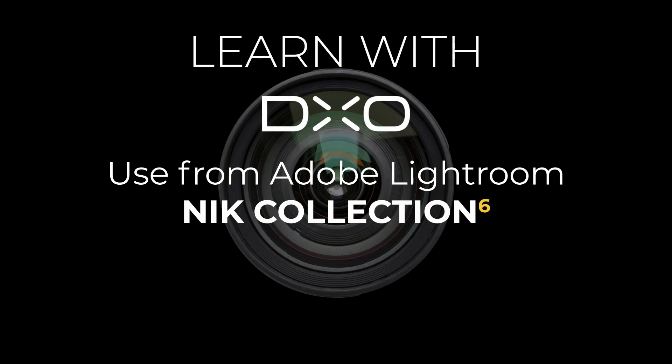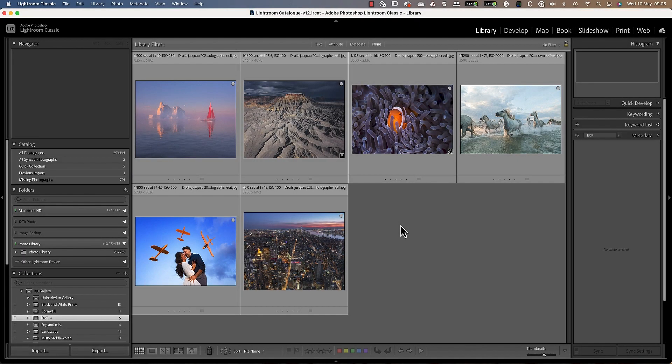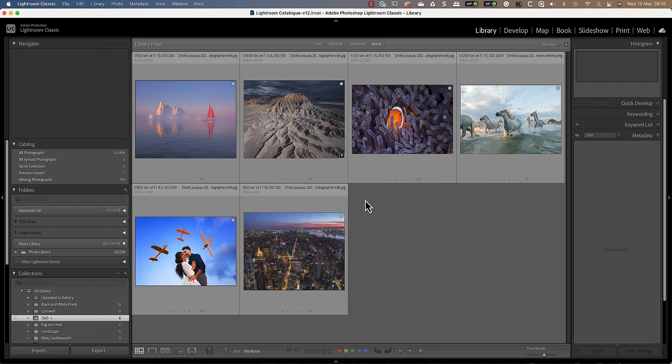Hello and welcome to this tutorial. I'm Robin from DxO and in this video we'll look at using the Knit Collection 6 from Lightroom Classic. Working with the Knit Collection in Lightroom Classic offers many workflow options.